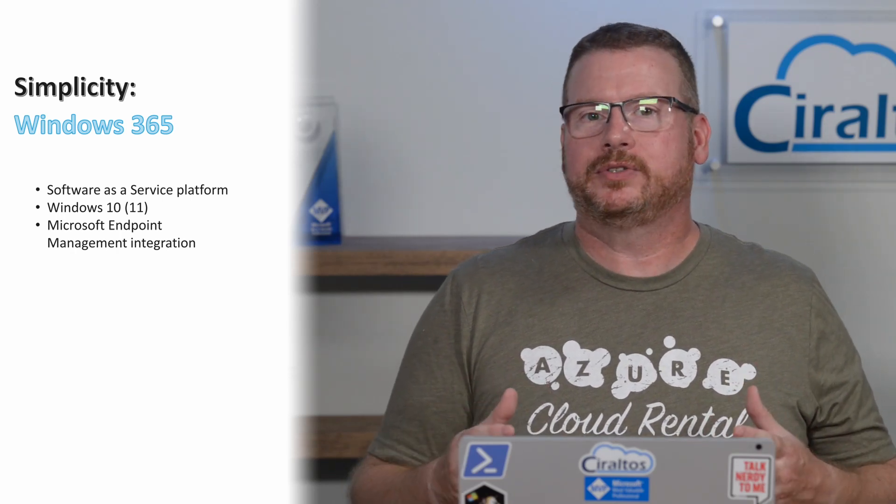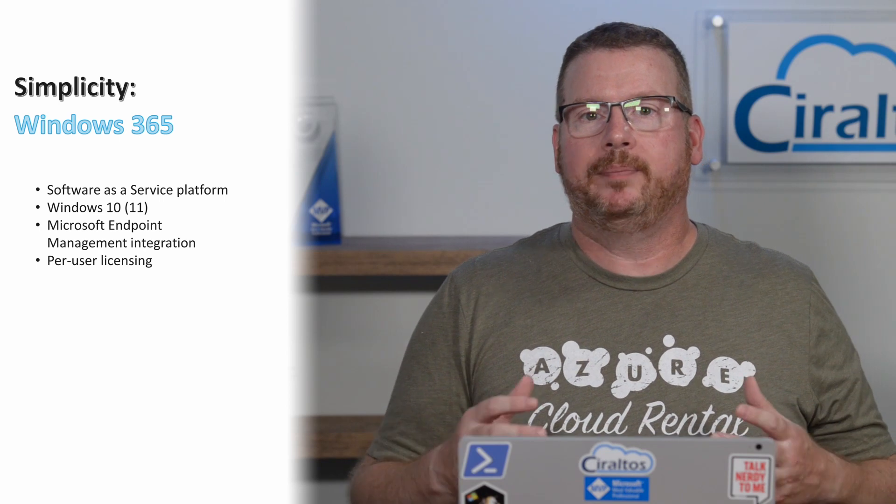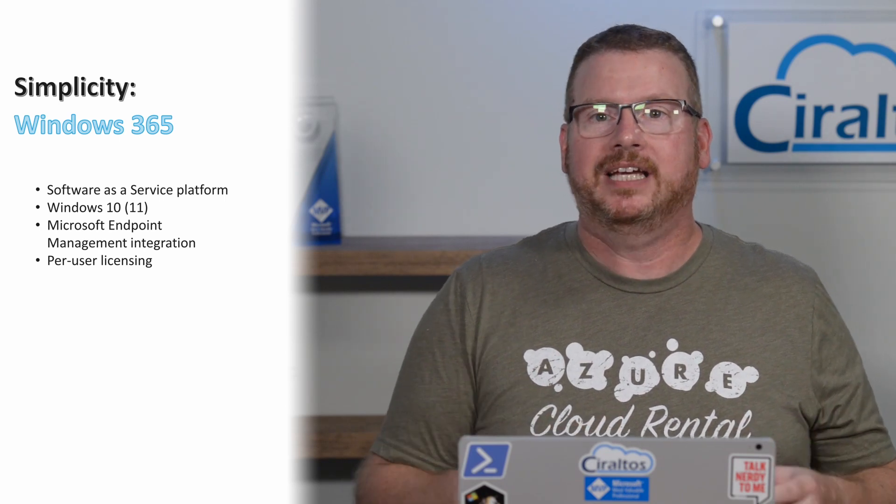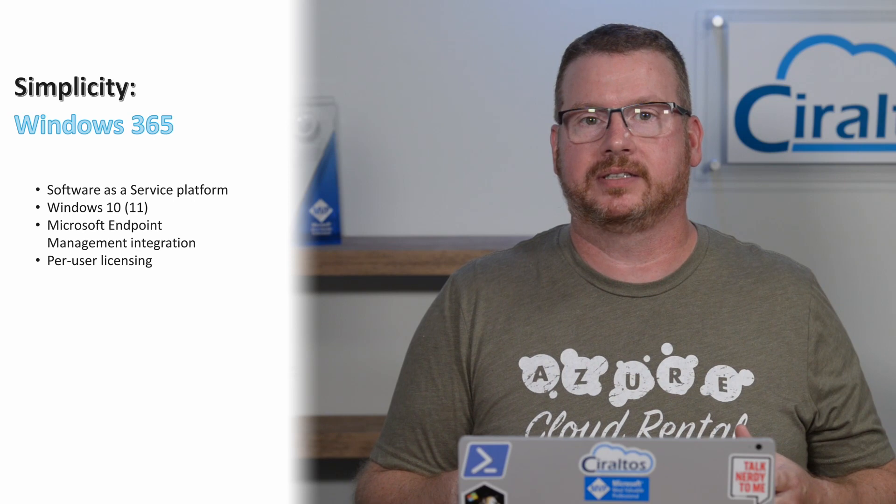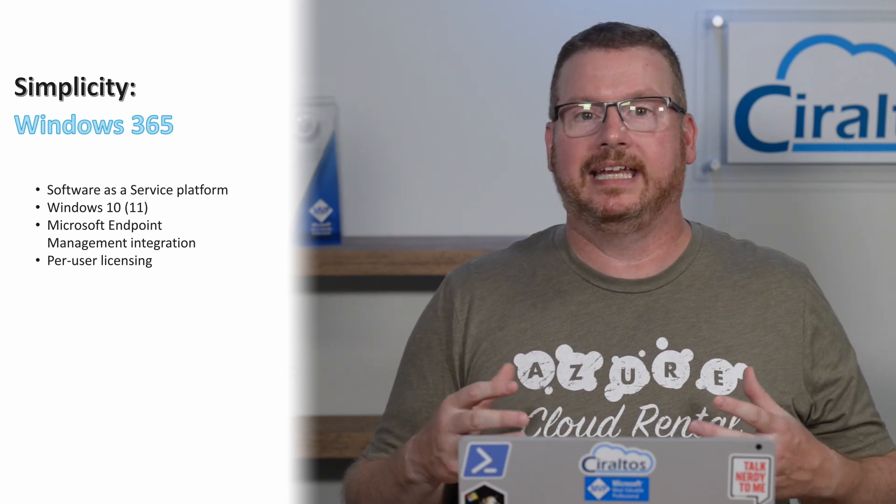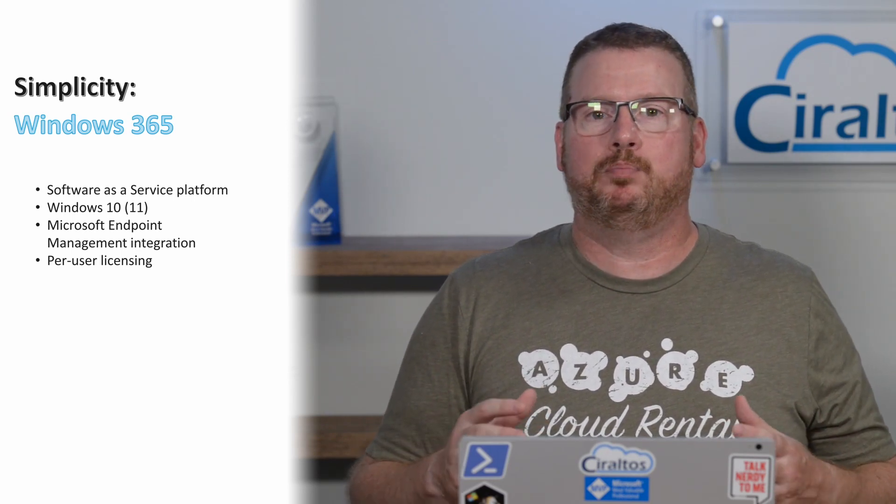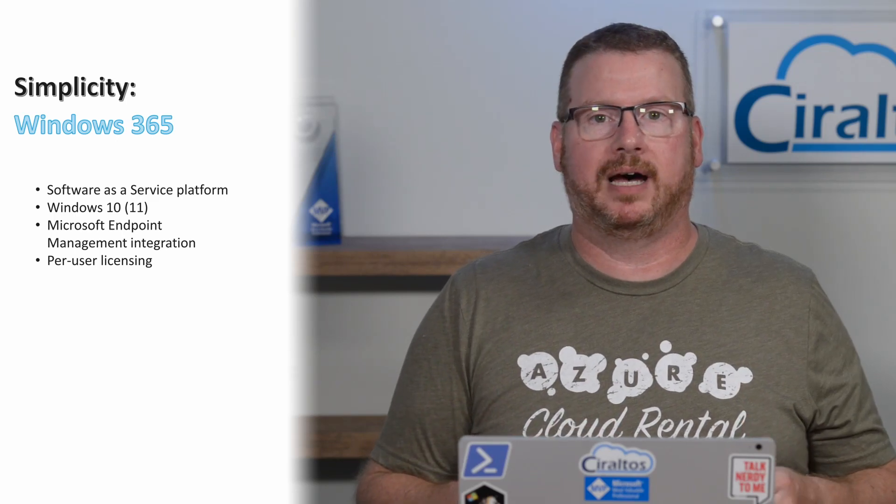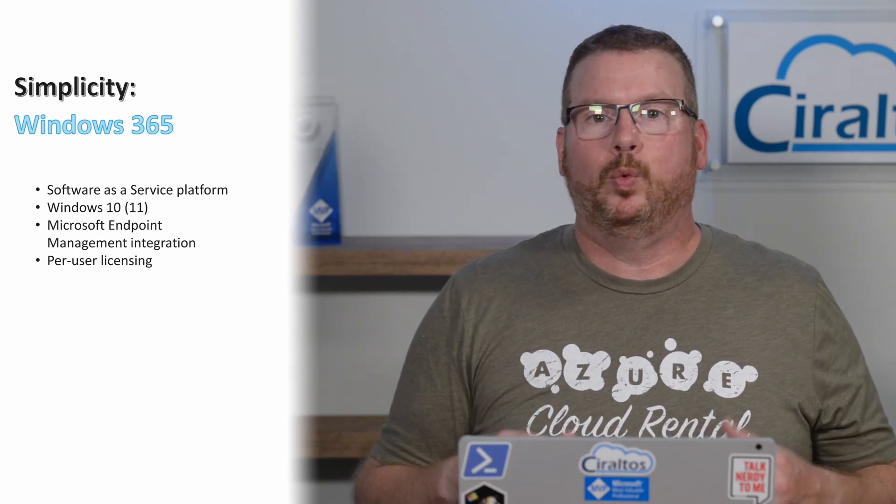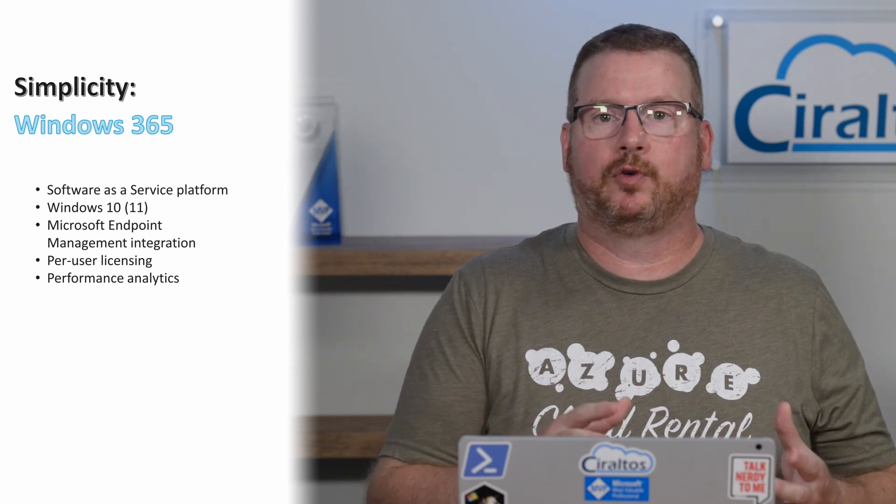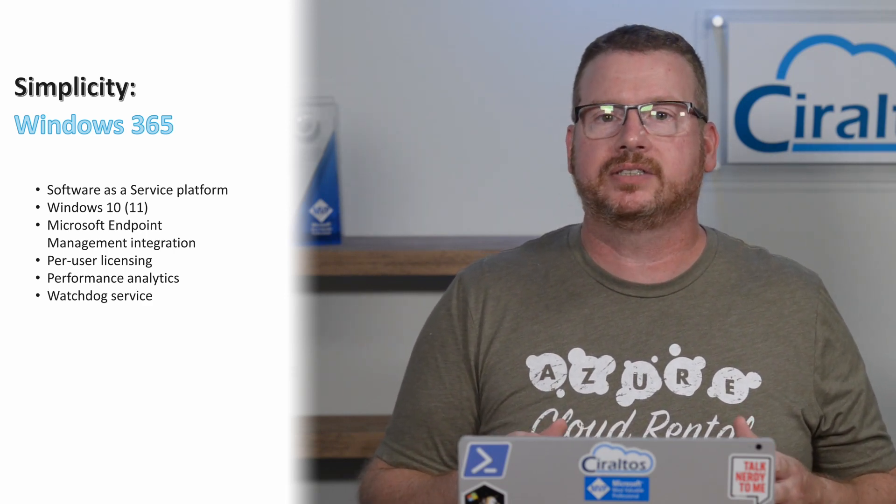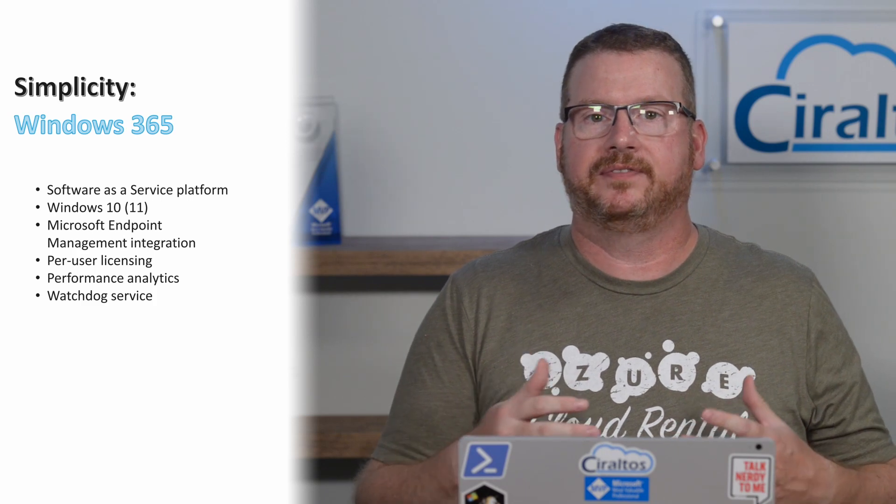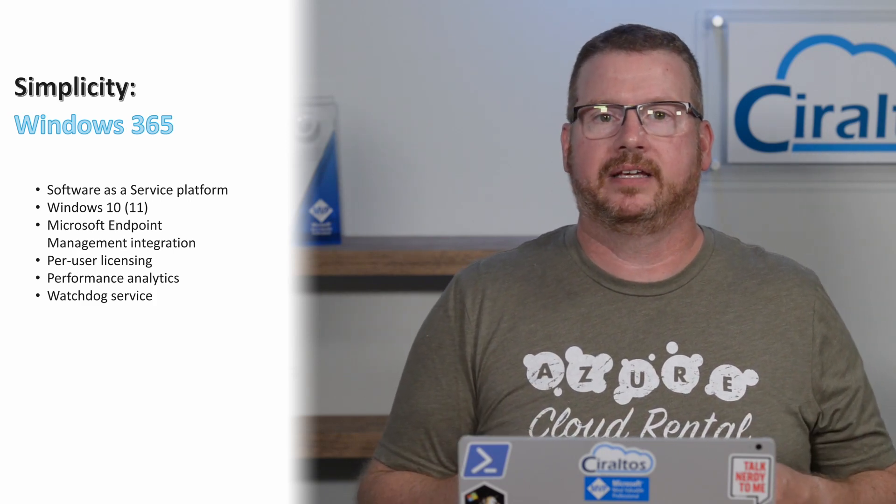As a software as a service product, Windows 365 is licensed per user. We pay for a user per desktop, just like how Office or other 365 products are licensed. No more deallocating idle session hosts to save money. This is a much more predictable pricing model that many organizations will welcome. Windows 365 also has performance analytics available out of the box and a watchdog service that provides a status of key services to make sure the environment is healthy.